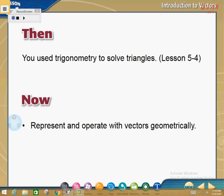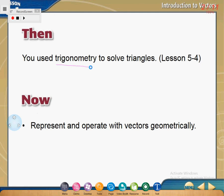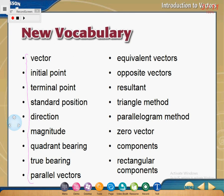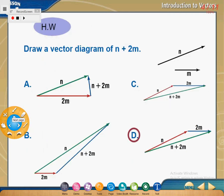Hello everyone, this is the fifth part of introduction to vectors, lesson 8.1. I hope that you go back to trigonometry and study it again — lesson 5.4 — because we will use it in this lesson. Today our session is a revision session about representing and operating with vectors, covering vocabulary like initial point, terminal point, standard position, direction, and magnitude.